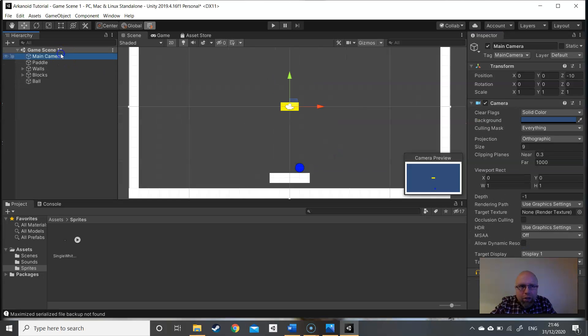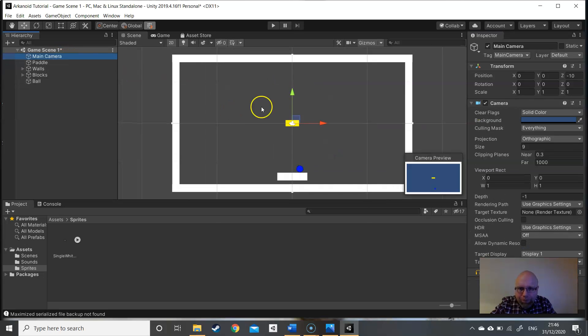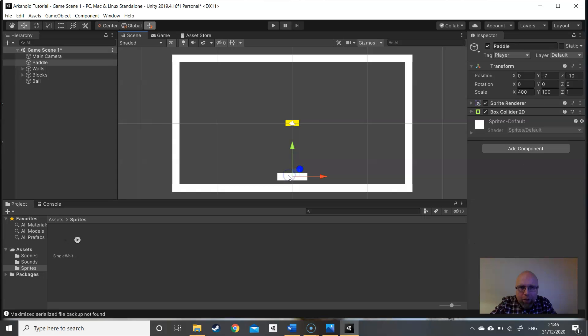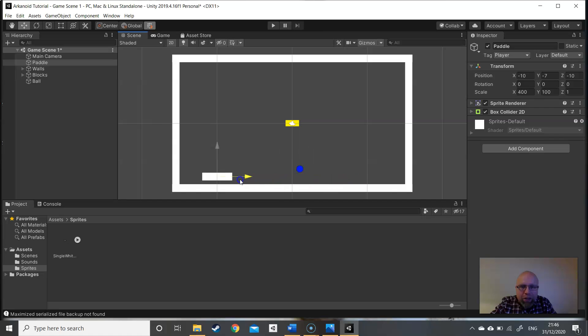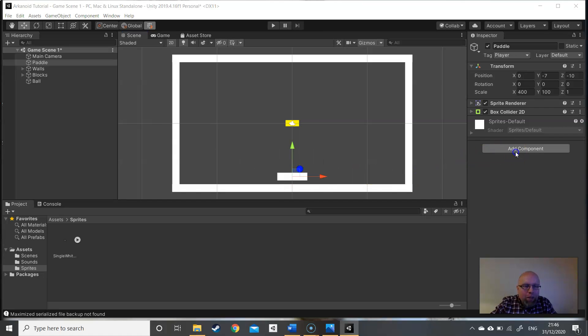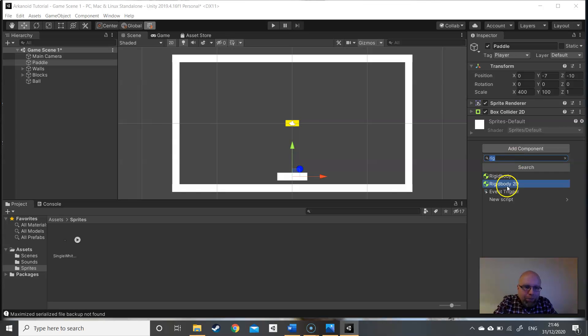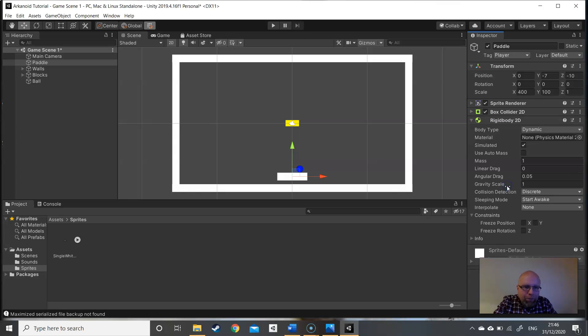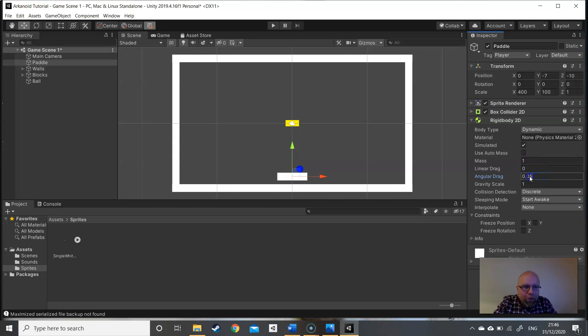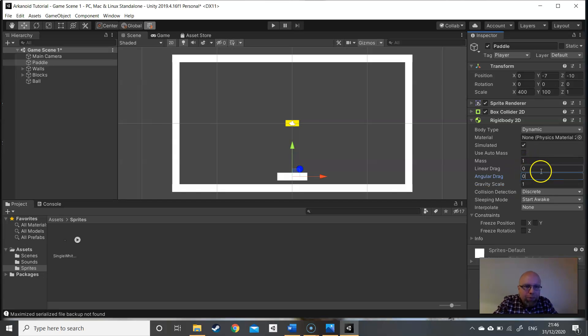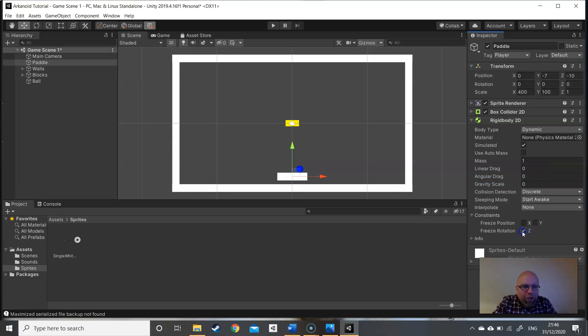Let's have a look at the paddle. The paddle also needs to move. Remember we're moving along the x axis left and right, so we need to add a rigid body 2D again. This one is simulated, make sure that's ticked. Mass 1 is fine, angular drag 0, gravity scale 0. We can freeze rotation on the z axis and also freeze position on the y axis, so we're only moving on the x axis.